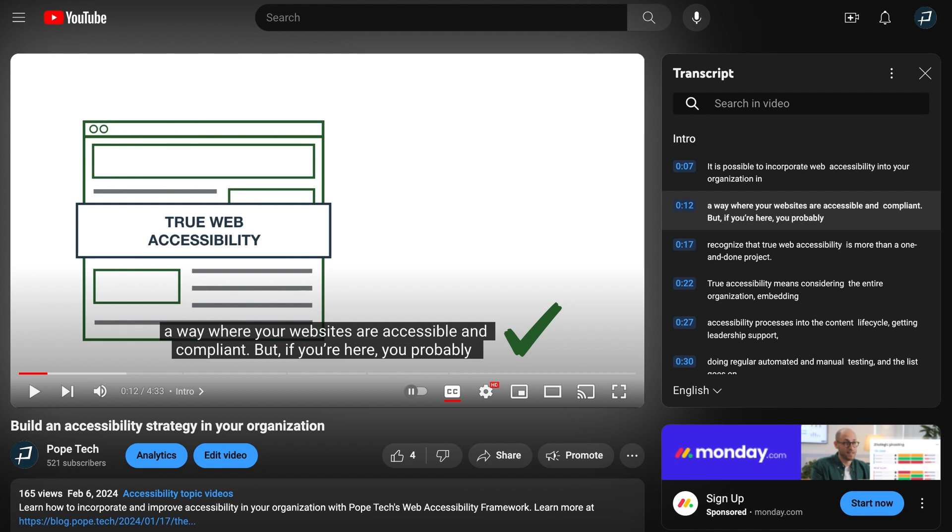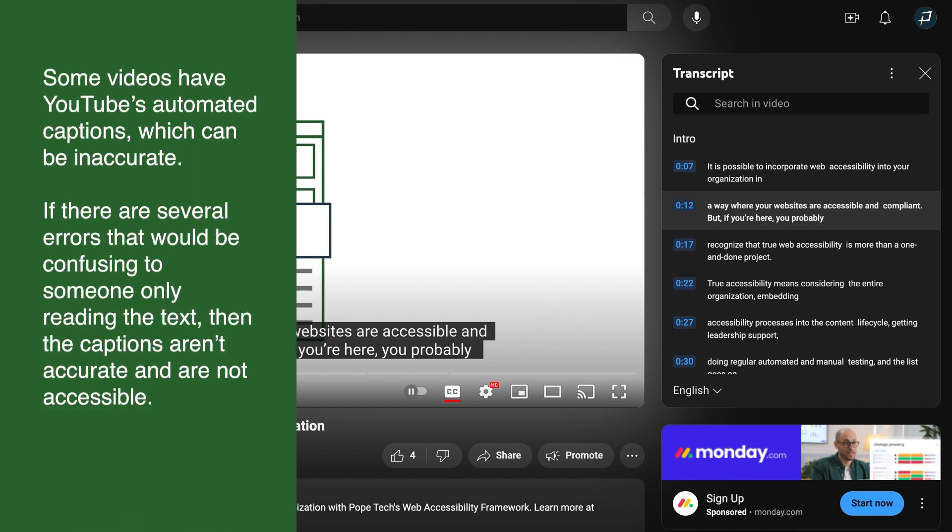Some videos have YouTube's automated captions, which can be inaccurate. If there are several errors that would be confusing to someone only reading the text, then the captions aren't accurate and are not accessible.